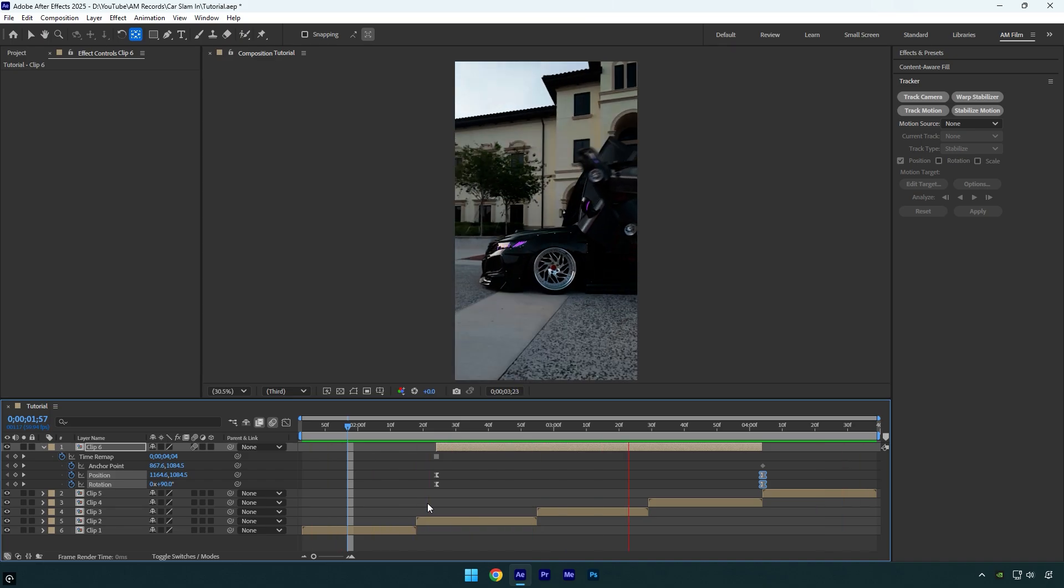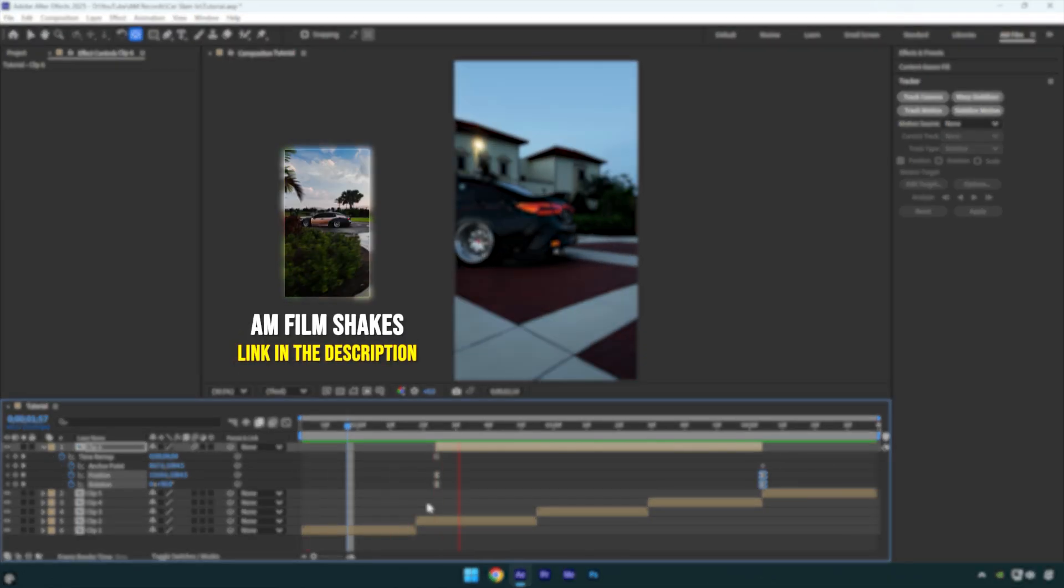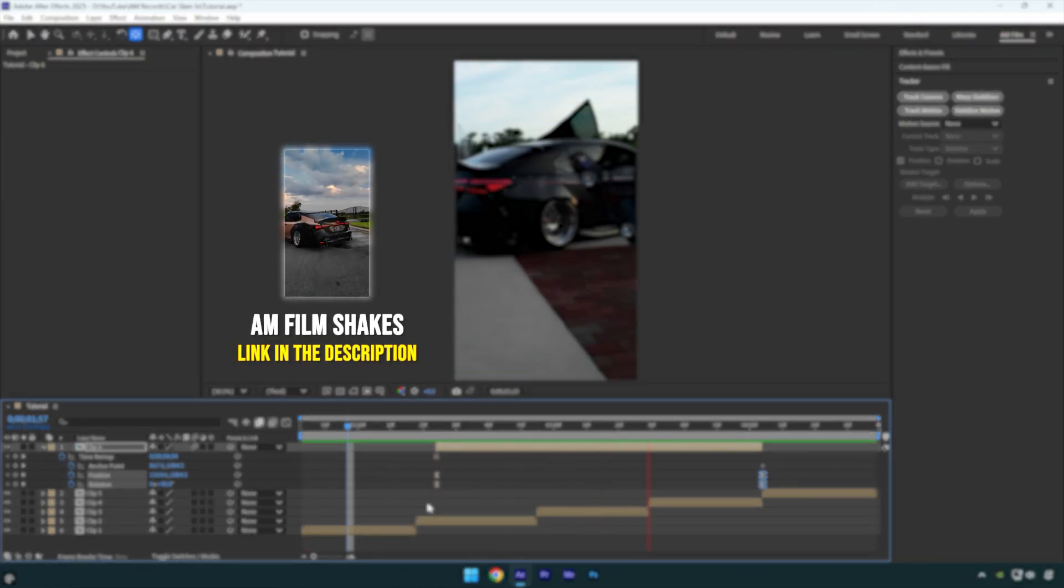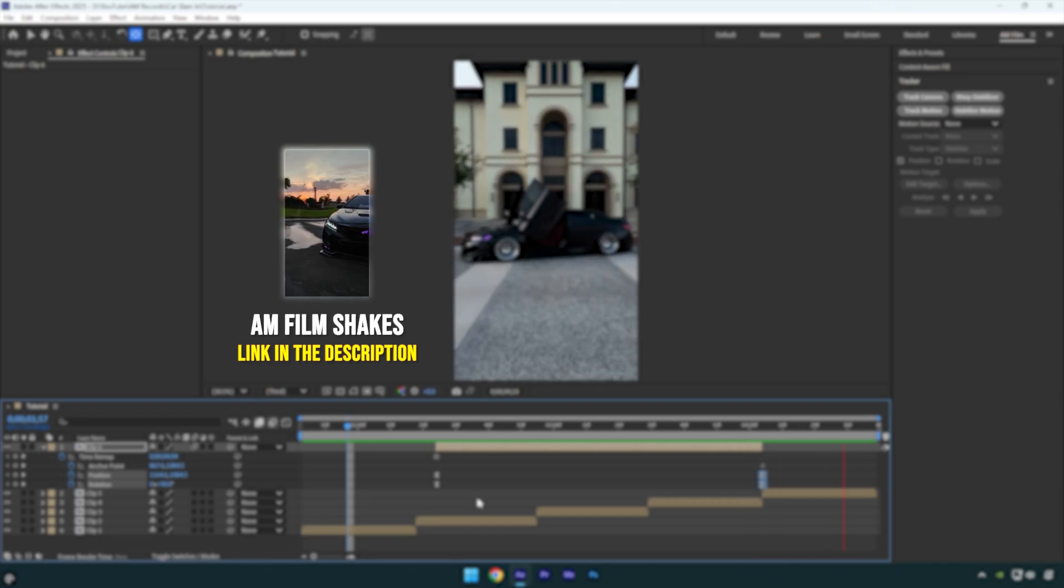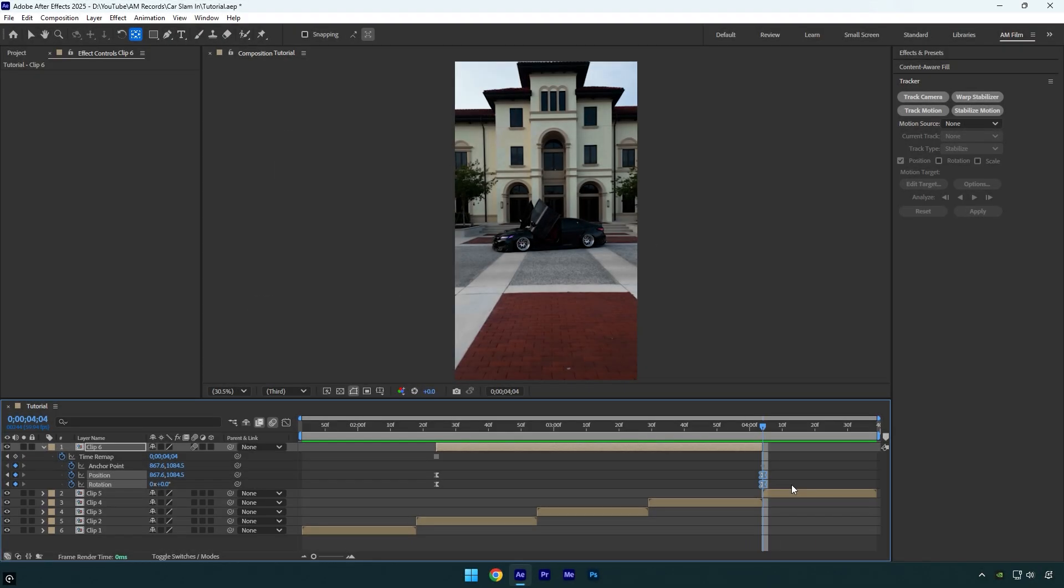To make things look a lot better, I will add a shake effect from my shakes pack. You can get my shakes pack from the link in the description. I've also made a bunch of shake tutorials so feel free to check those out on the channel.